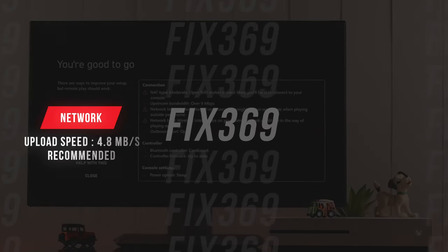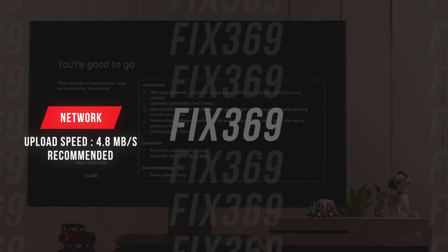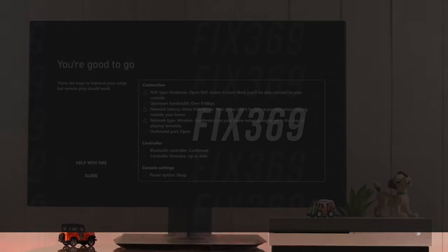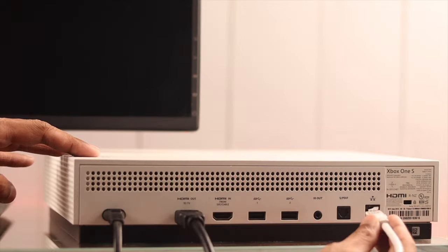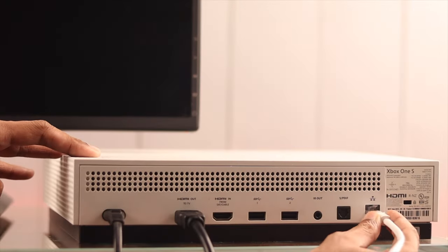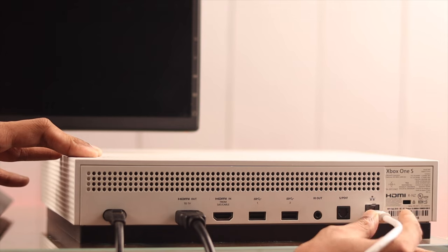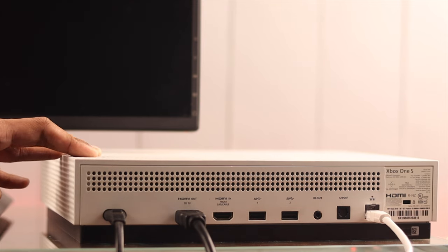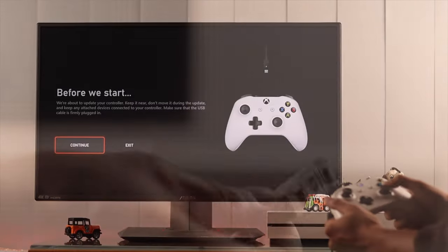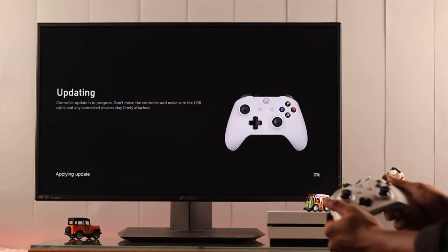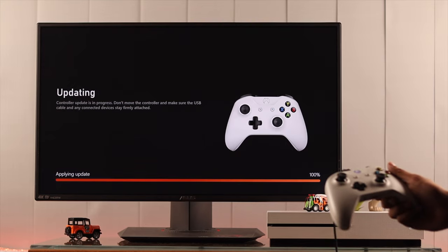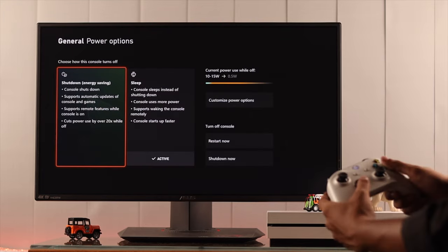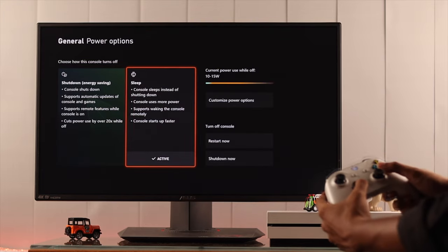And then there's the network speed. It's recommended that your network's upload speed is around 4.8 megabits per second. And you can ensure a stable network by plugging in your console directly to your router using an ethernet cable. Also, you need to make sure that your controller is updated and that your console's power setting is set to sleep.